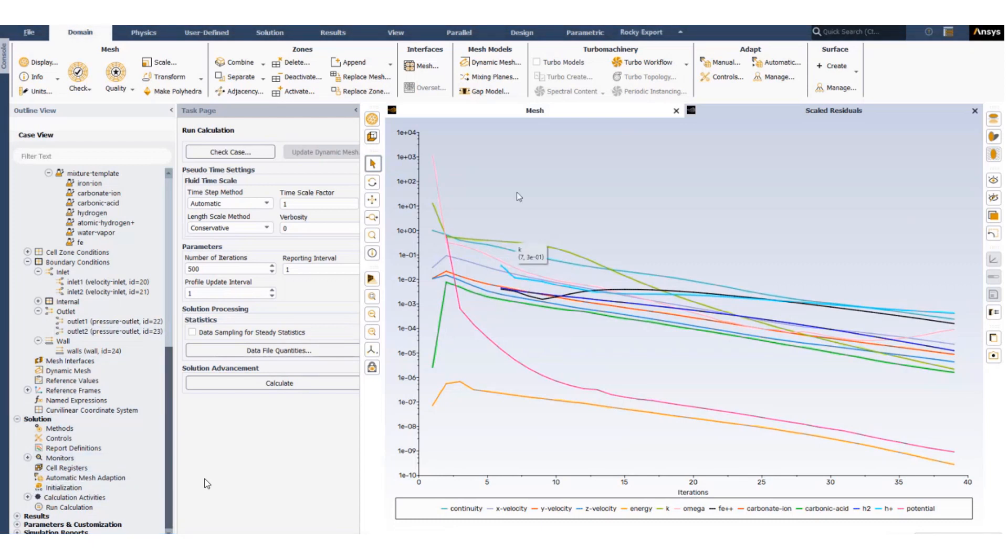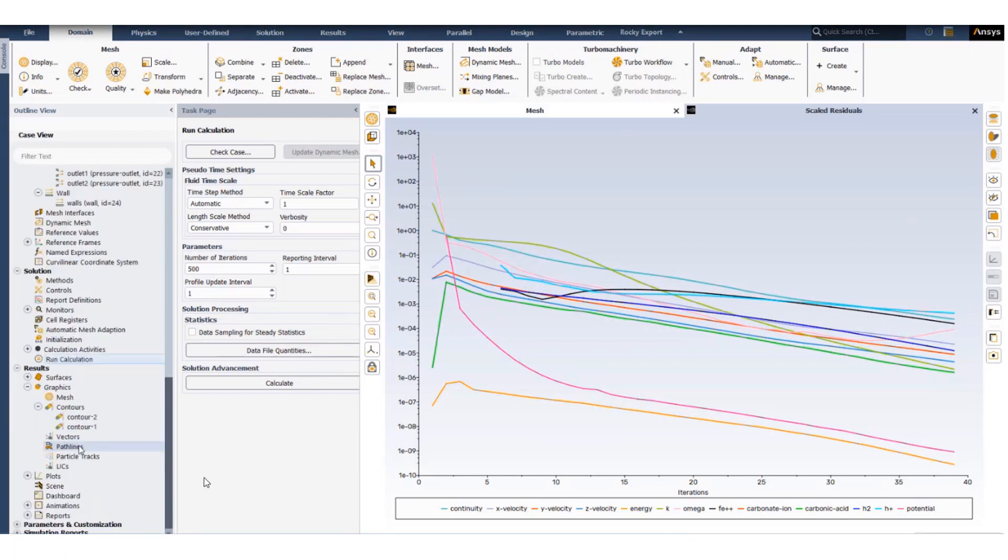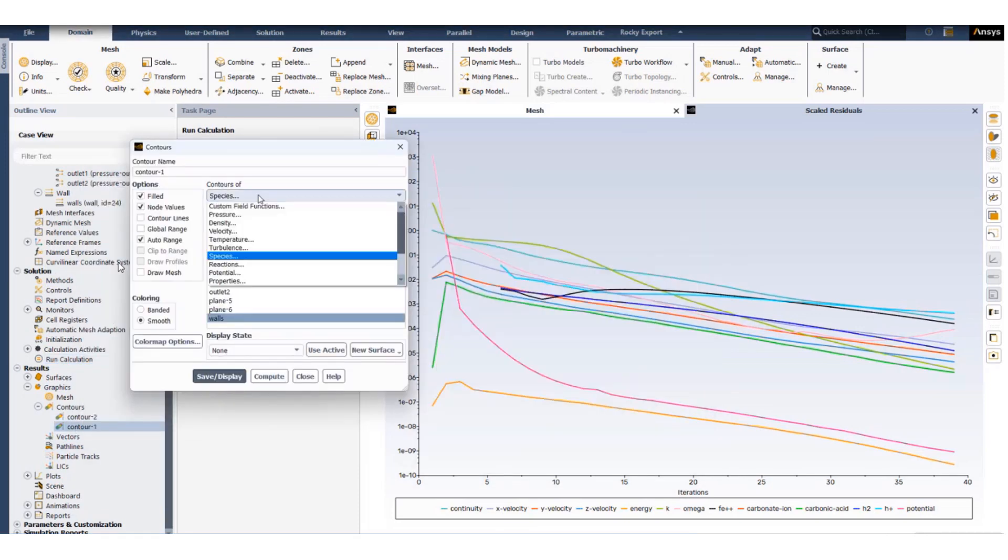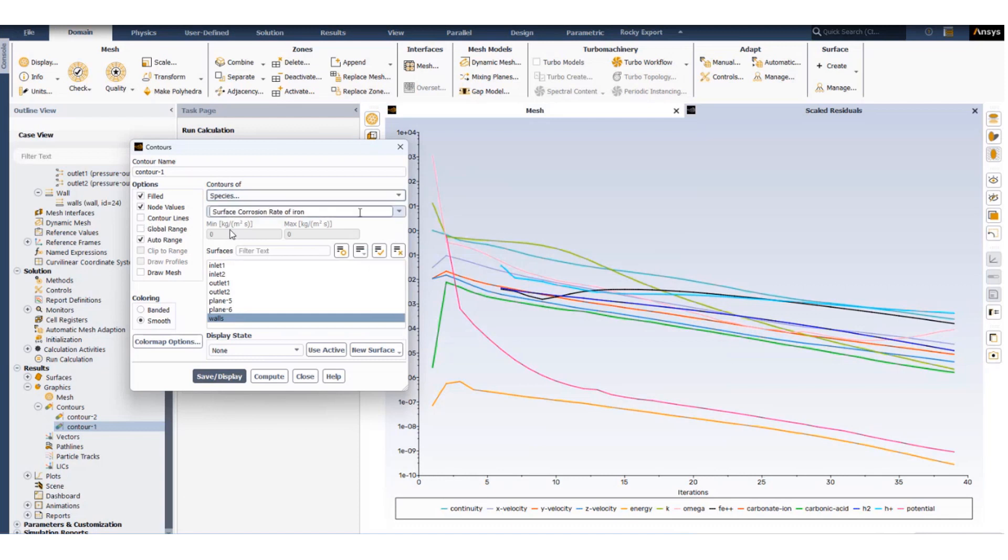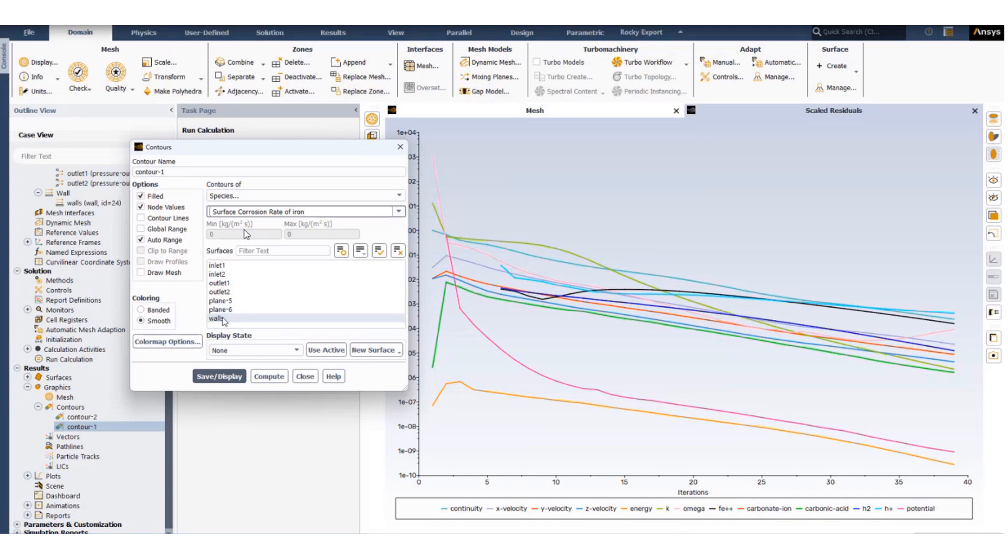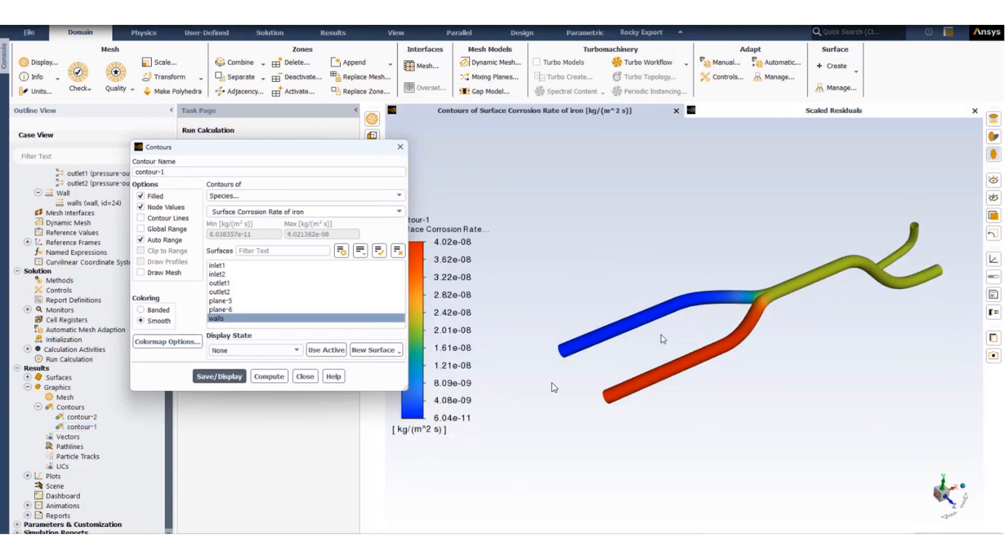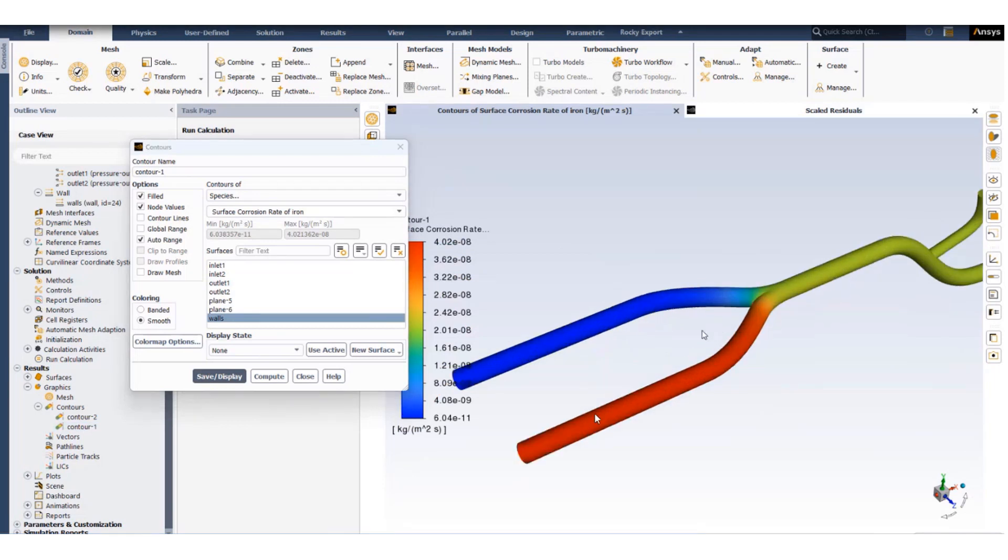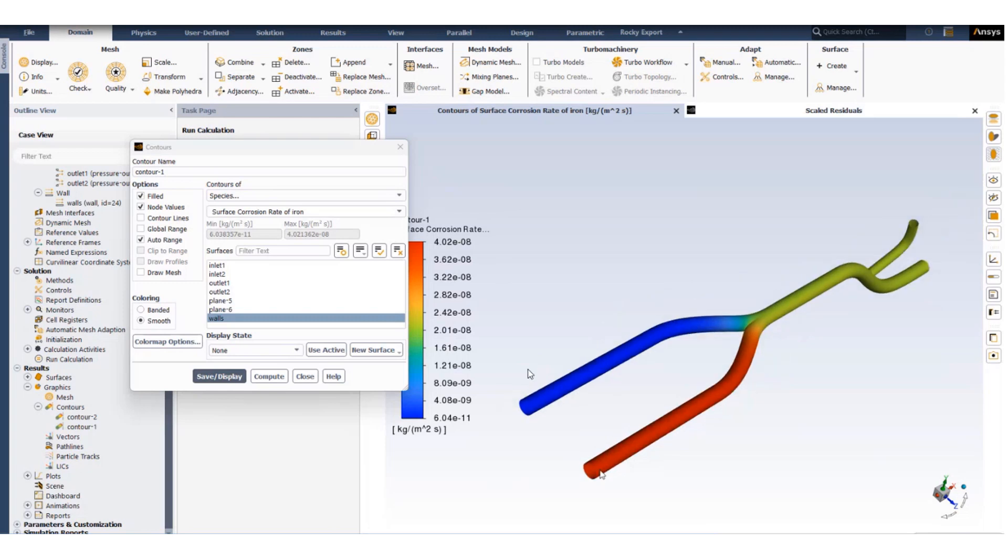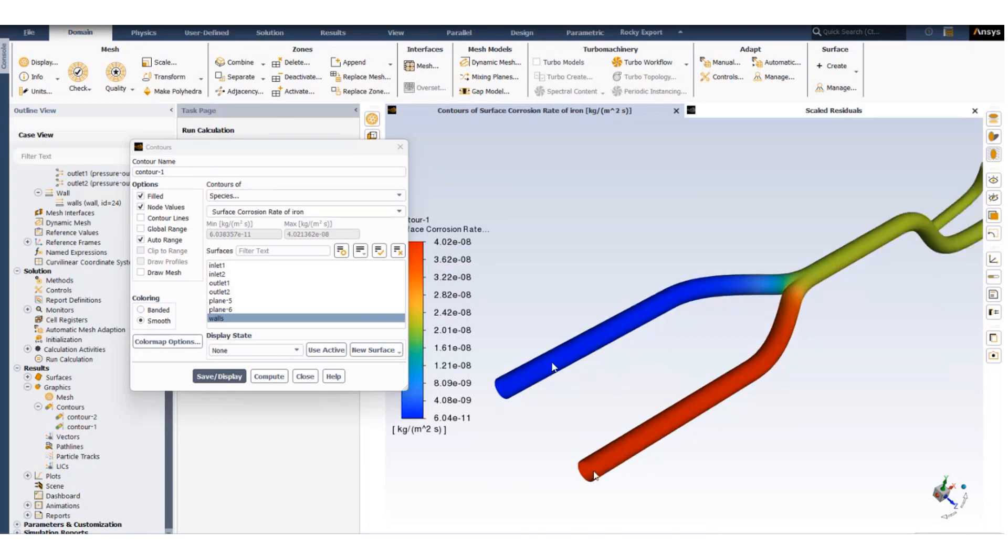Now we take a look at the corrosion rate. Corrosion rate is showcased in the unit of kg per meter squared per second on the walls. We can see the location from where carbonic acid was injected into the system, that is inlet one, has the highest corrosion rate and inlet two which had no carbonic acid, only pure water, has no corrosion or very minimal corrosion. As the flow mixes and the concentration of carbonic acid reduces, the corrosion rate also reduces.